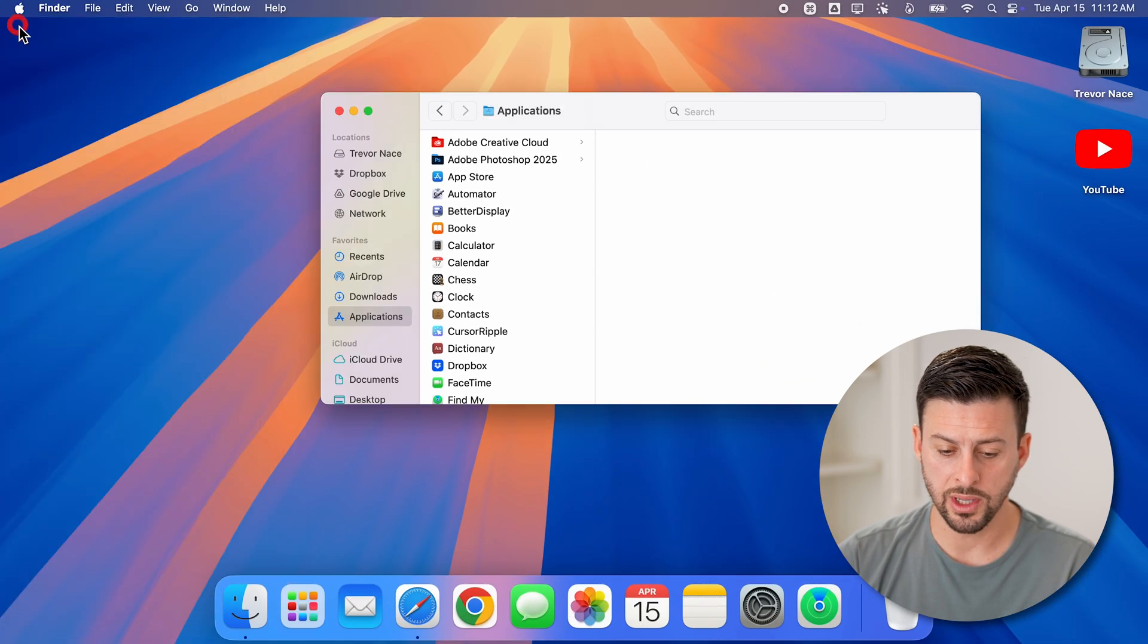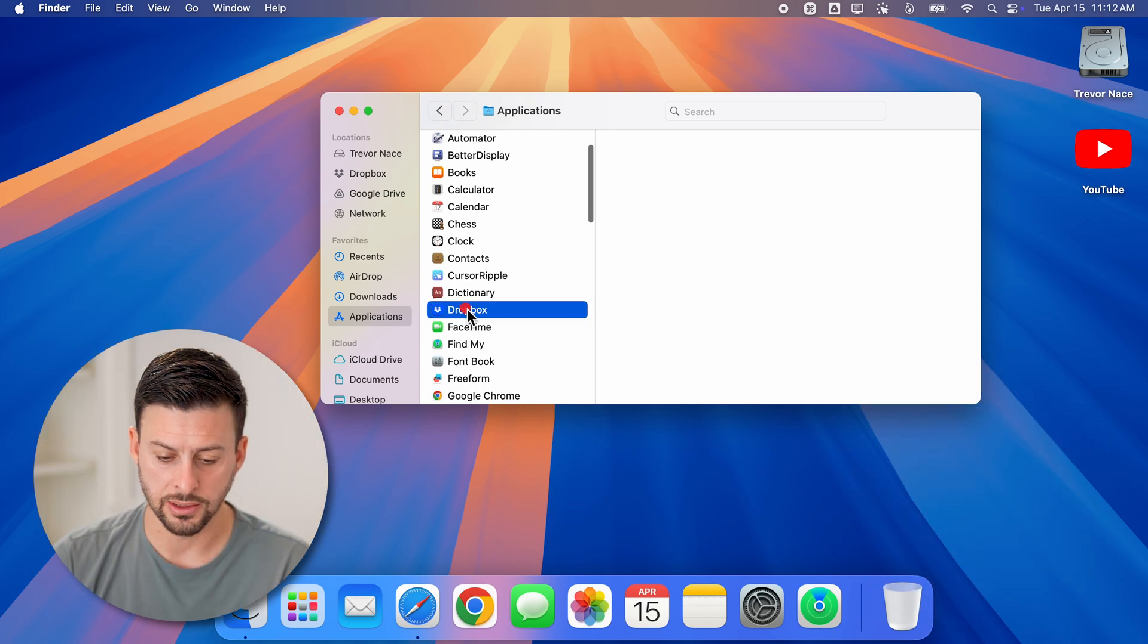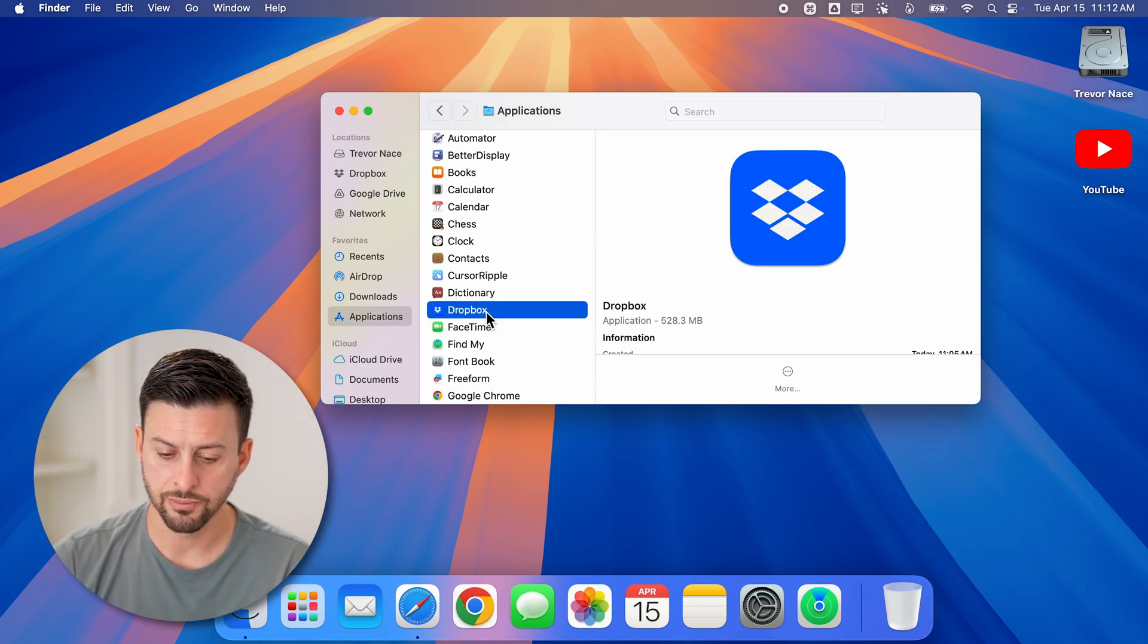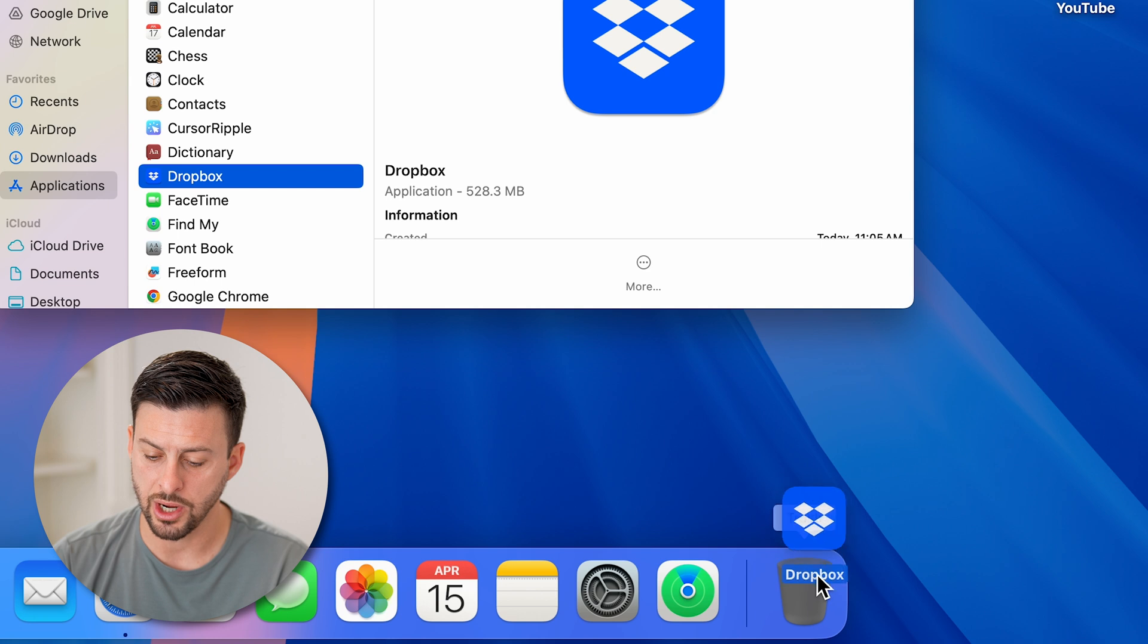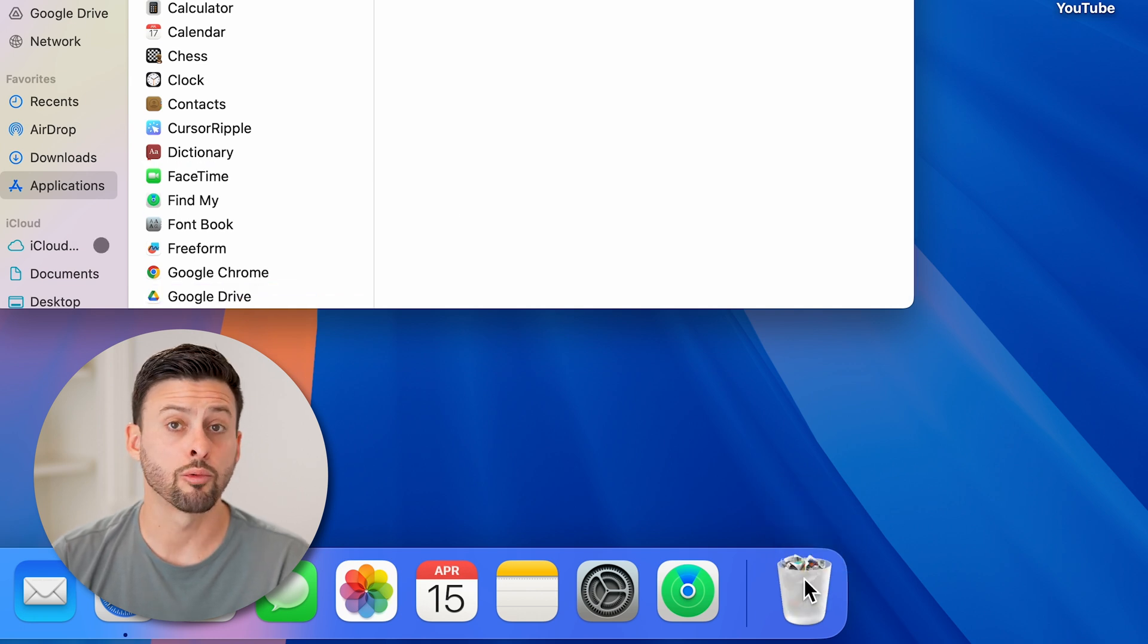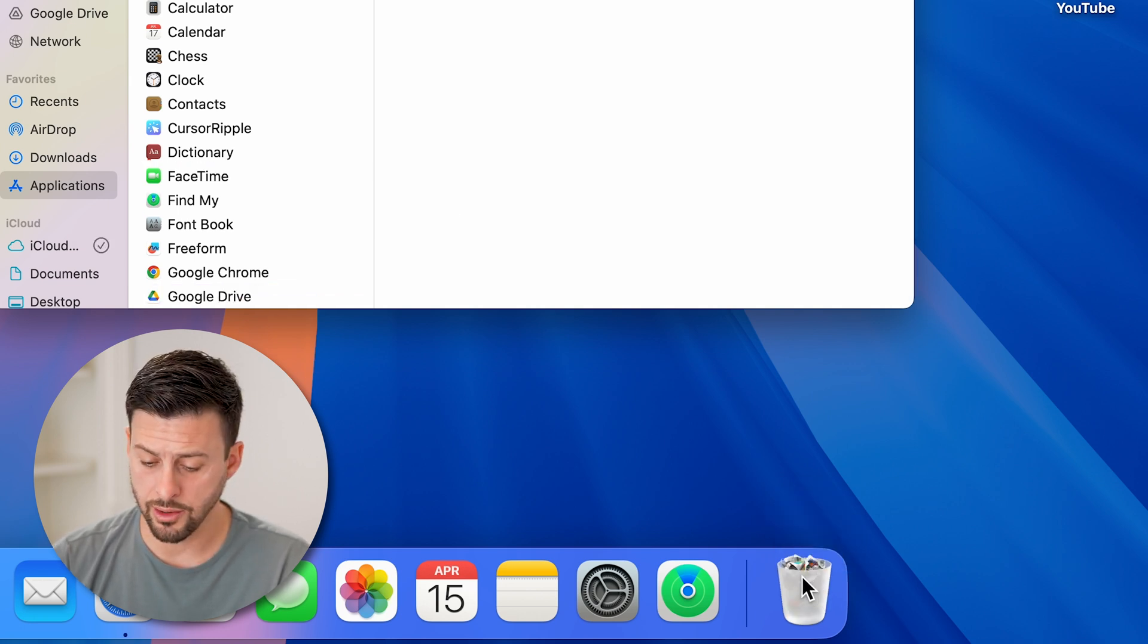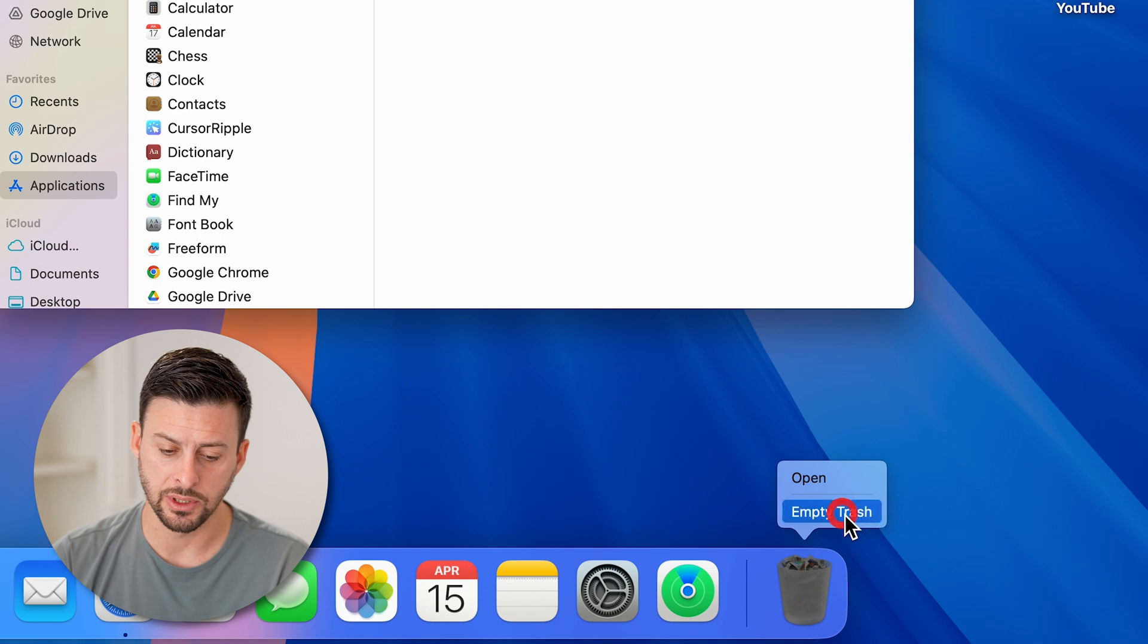After we've done that, we can just find Dropbox on this list. There it is. All we need to do is drag this to the trash can and then right-click on the trash and hit empty trash.